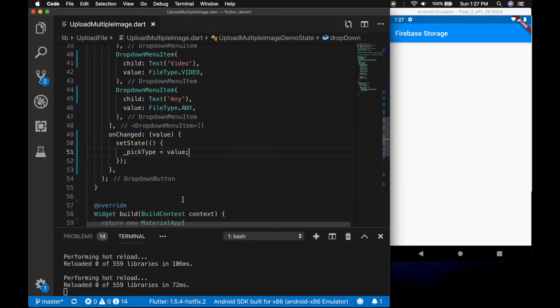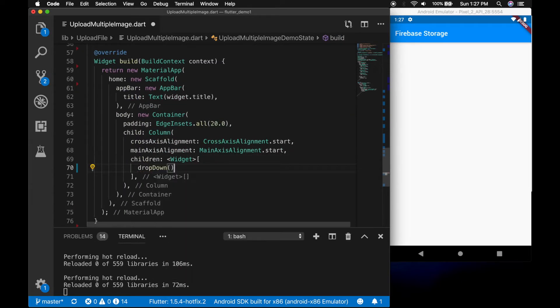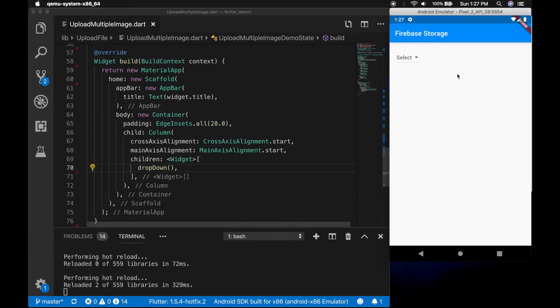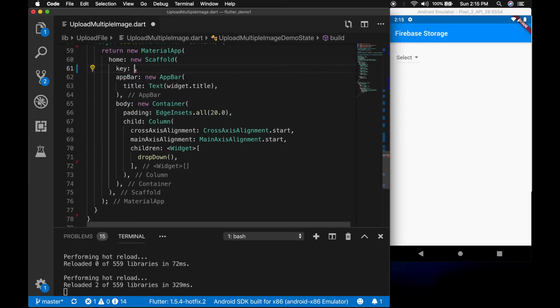So let me add the dropdown to the UI in the build method. Let's restart the app — you can see the dropdown now.